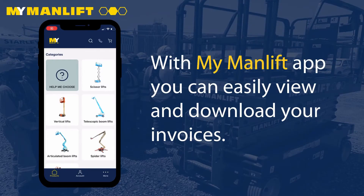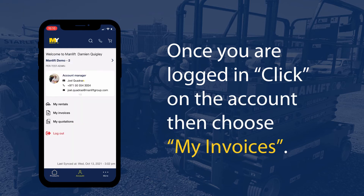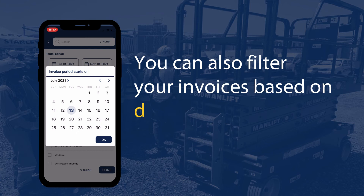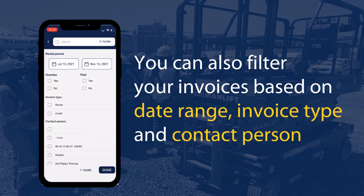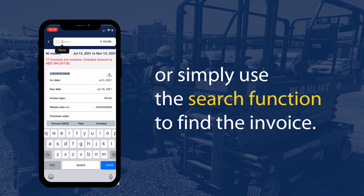With my ManLift app, you can easily view and download your invoices. Once you are logged in, click on the account then choose My Invoices. You can also filter your invoices based on date range, invoice type, and a contact person, or simply use the search function to find the invoice.